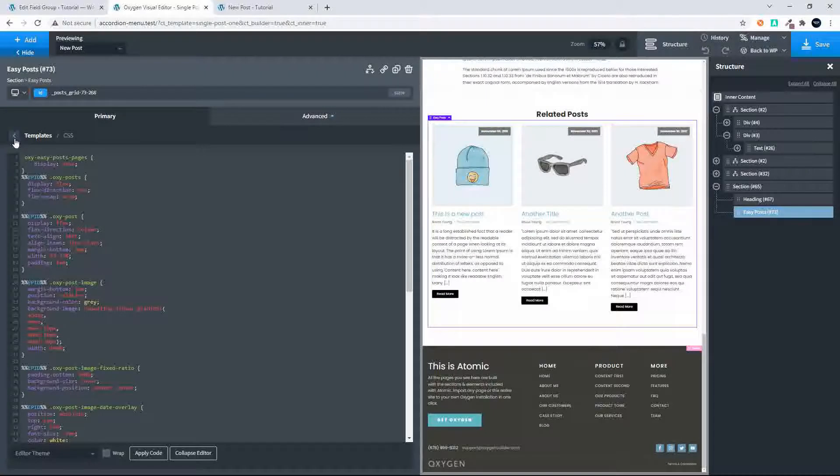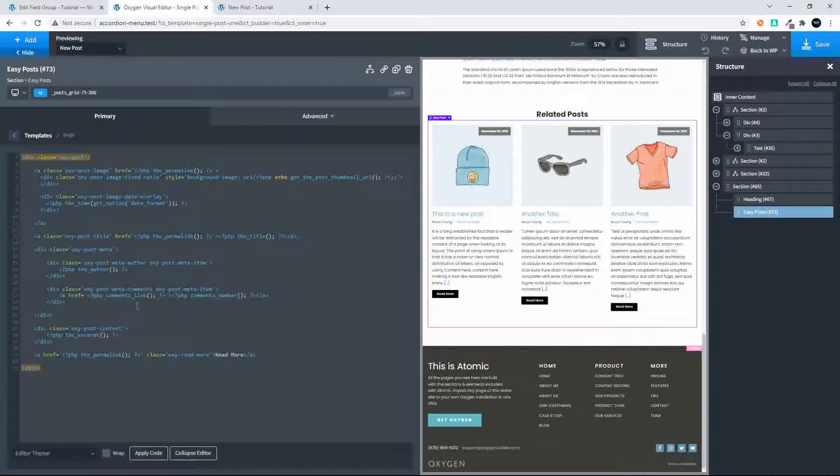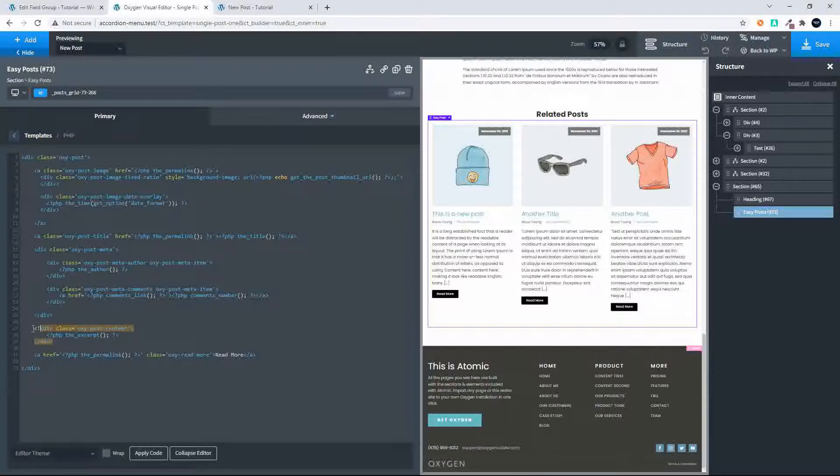The next thing that we need to do is just change the layout to remove the excerpt. Here we see the excerpt in the template. First thing I'm going to do is comment out the HTML div tag.